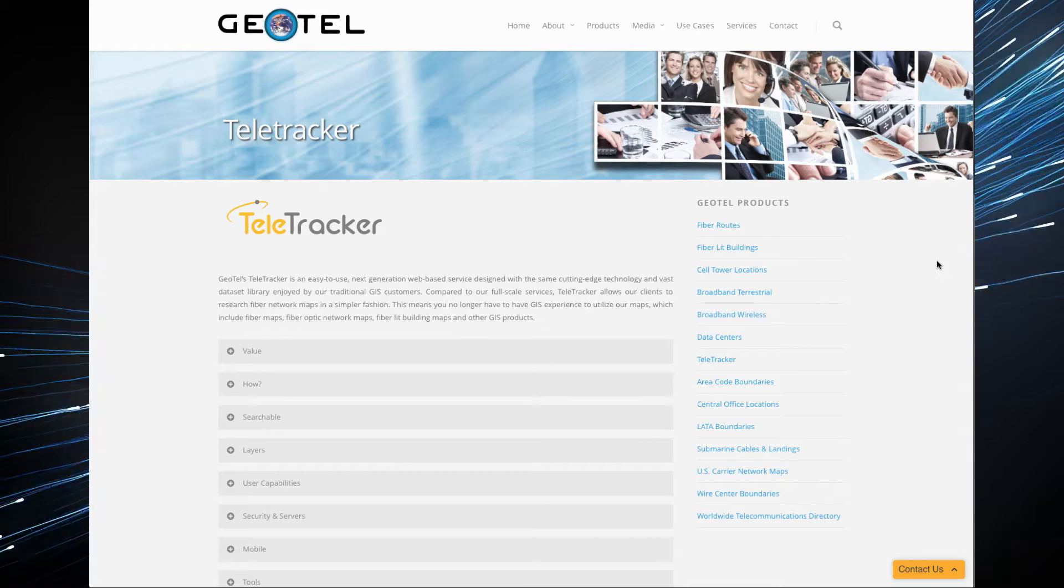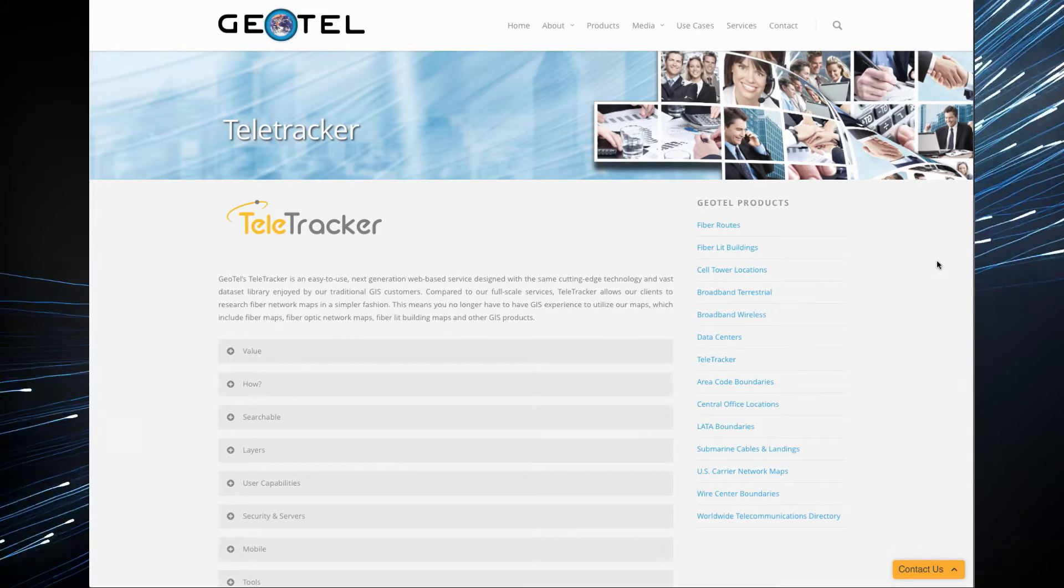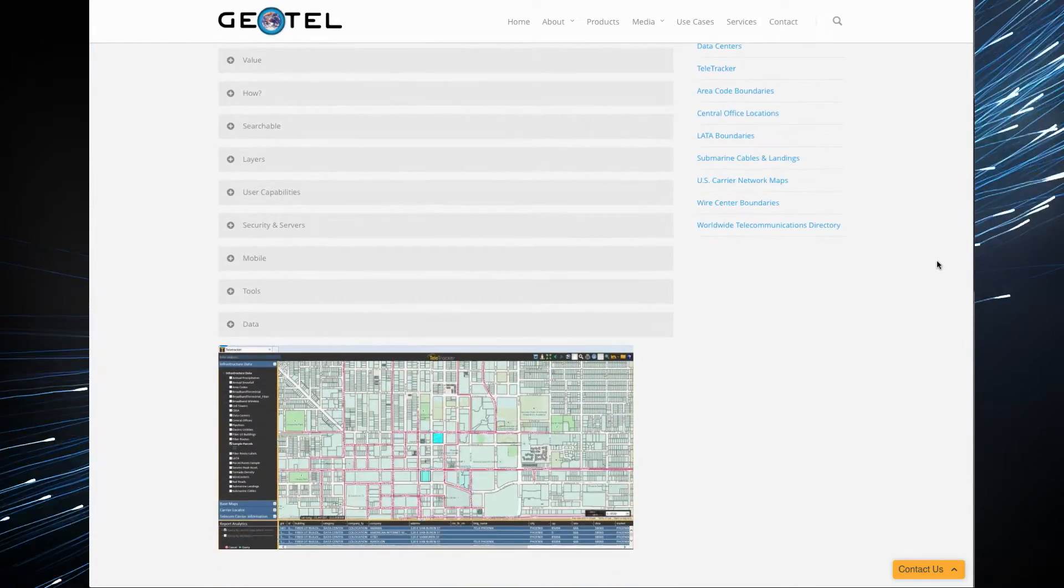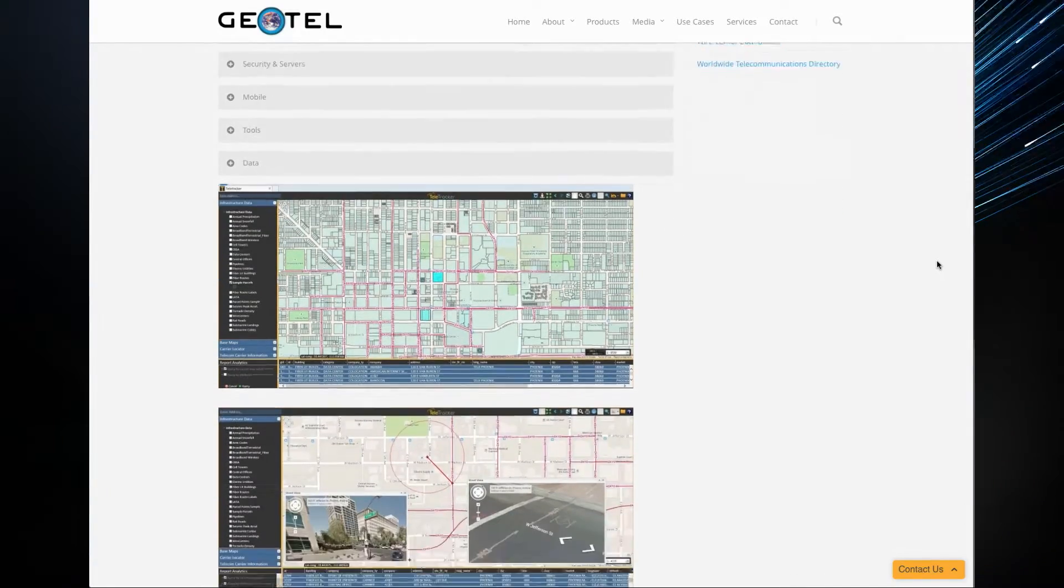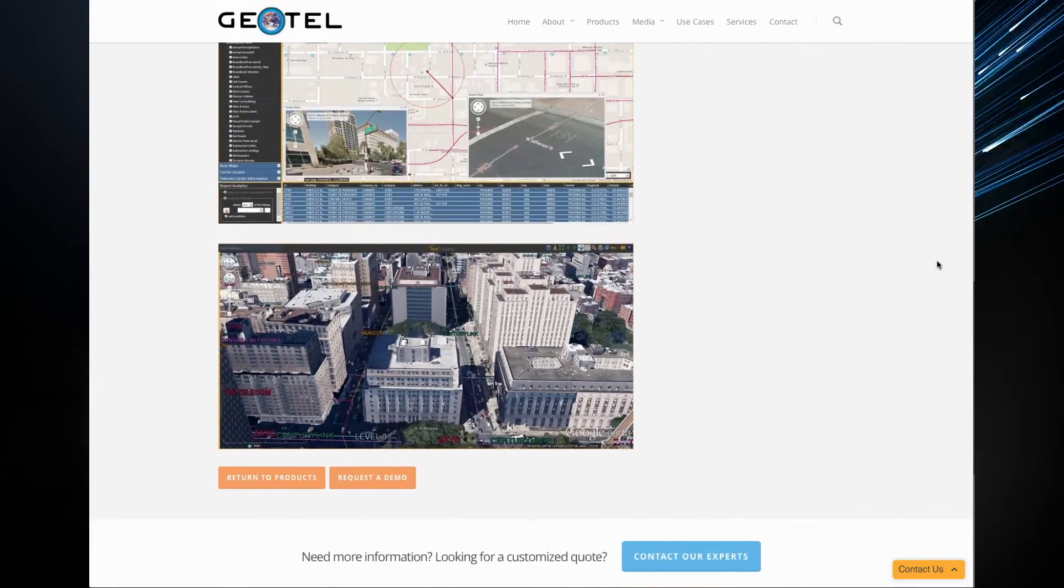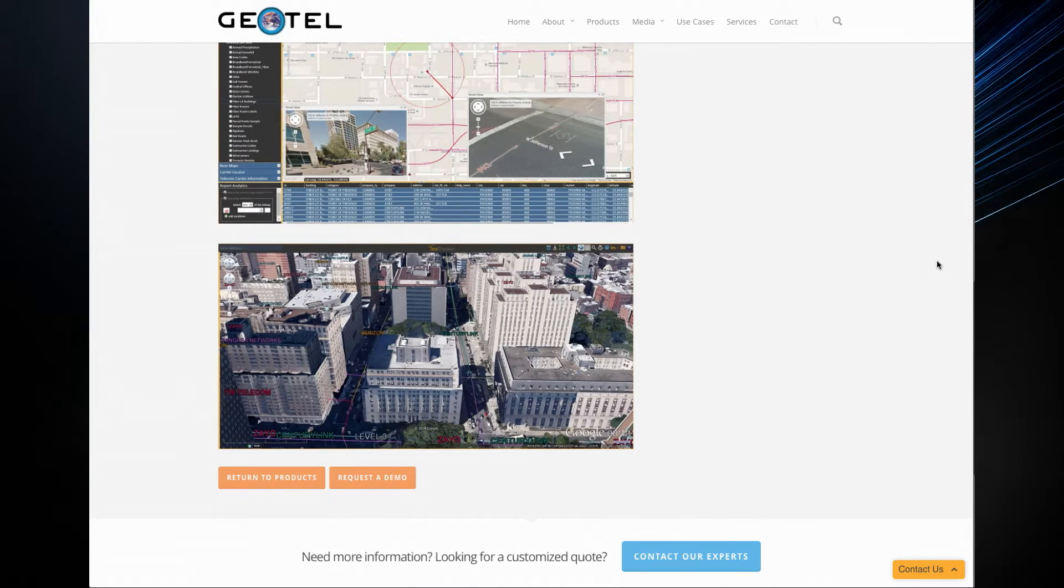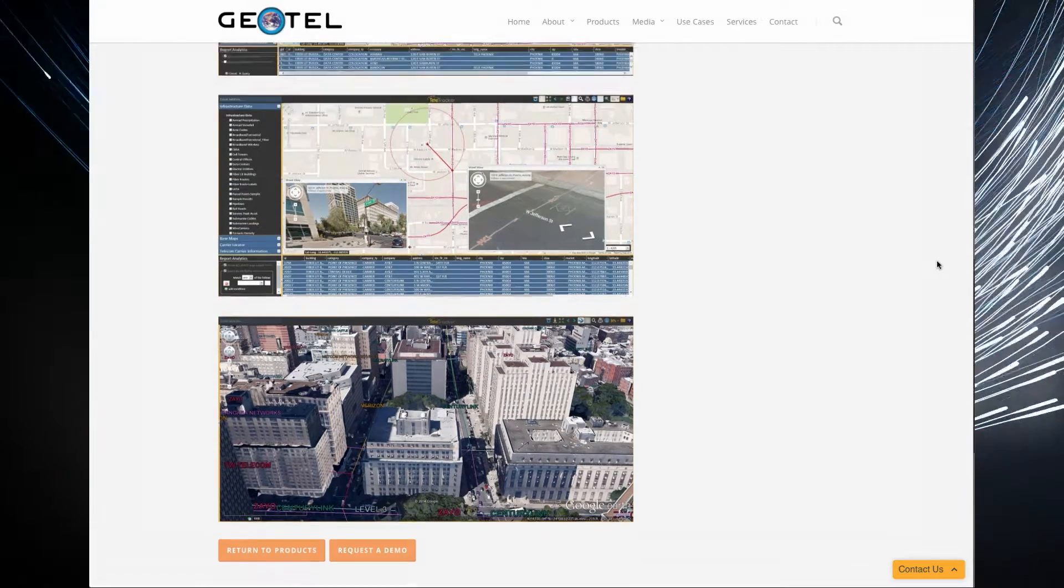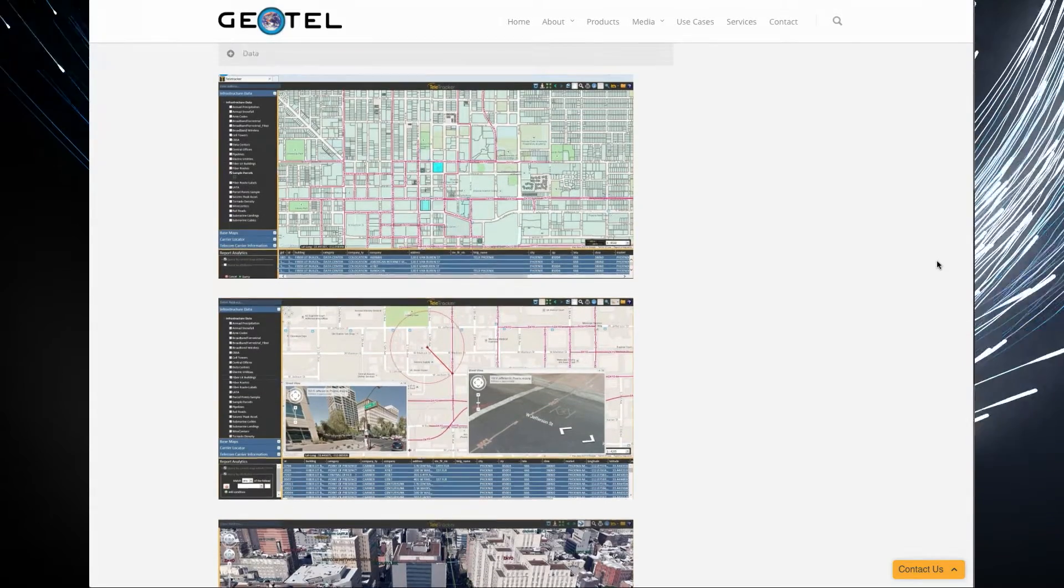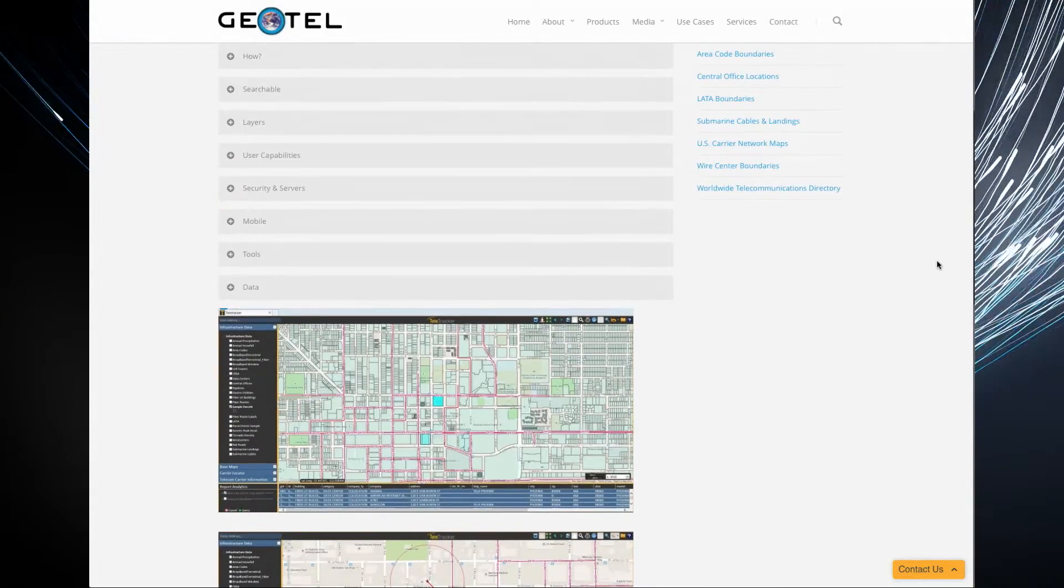Geotel, the world's leading provider of telecommunications infrastructure data in a geographic information system and data as a service. Geotel's web-based product named Teletracker is an online data visualization tool used for location-based intelligence, knowledge management, and predictive analytics.